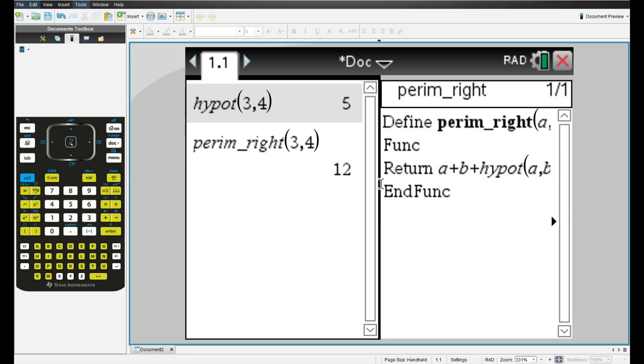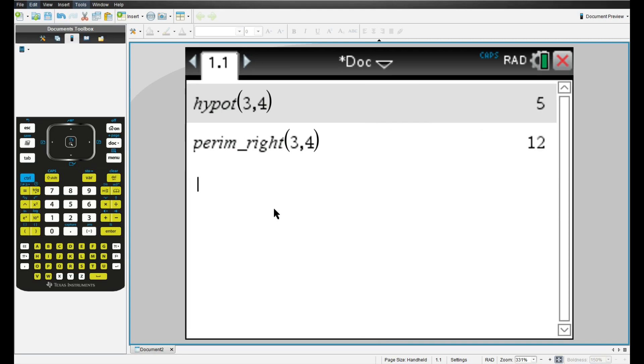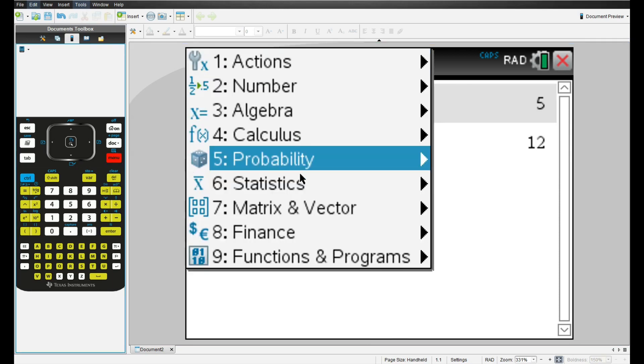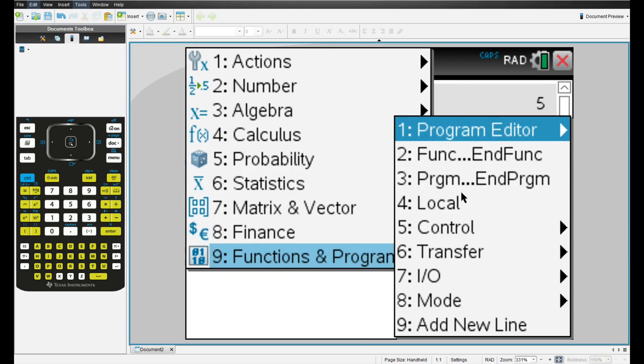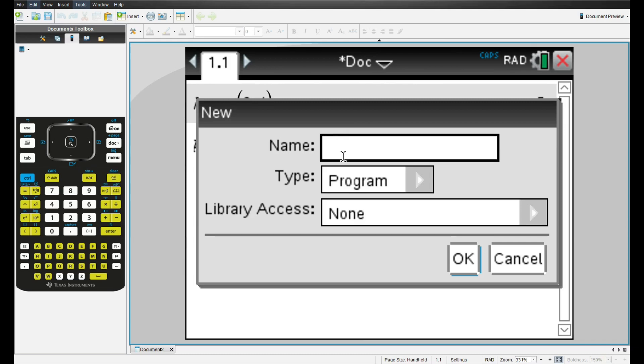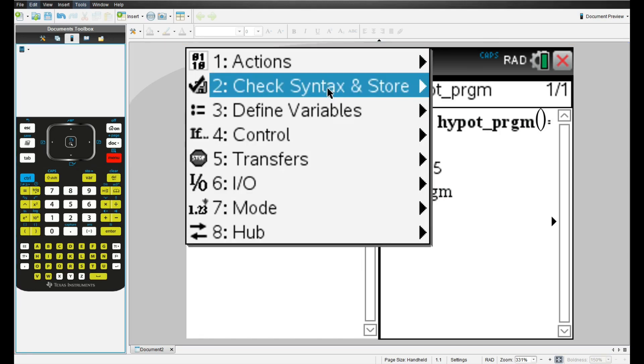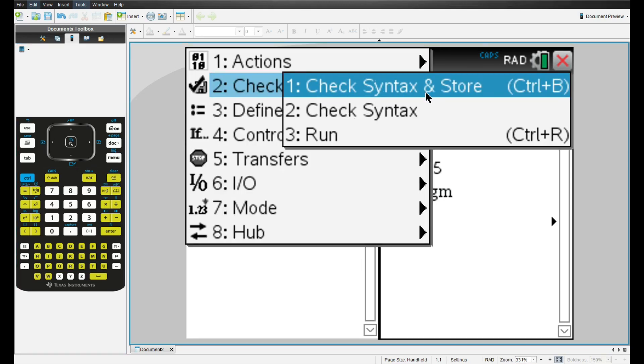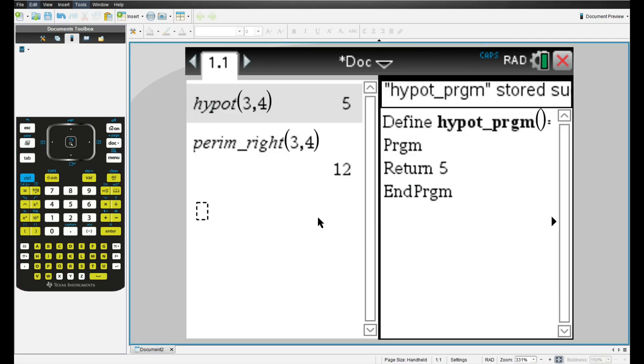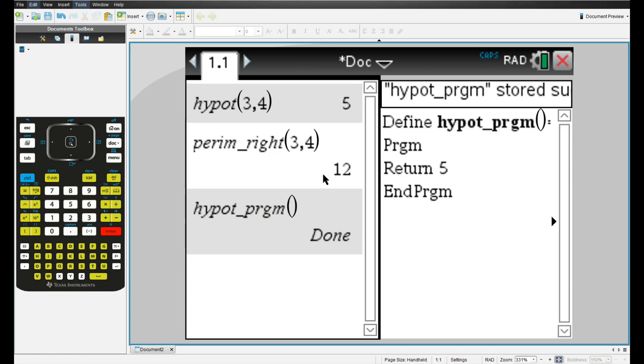Now let's switch to programs. So again, click on the top bar of the perim_right tab until it flashes and click delete to close it. Now we'll go to functions programs, program editor, new, and we'll make a new program. And I'll just call it hypot_prgm for program. And this will do the same thing, but in a drastically different way. So first programs cannot return values. So if I type in return five and then I check syntax store, and then I run the program, I am not going to get the correct output. So you can see it just says done.